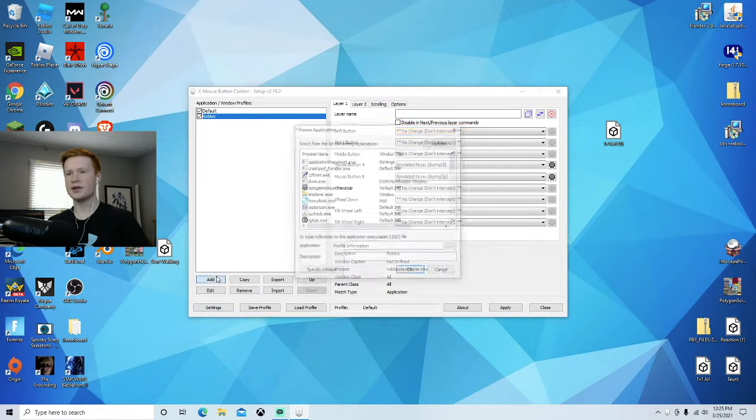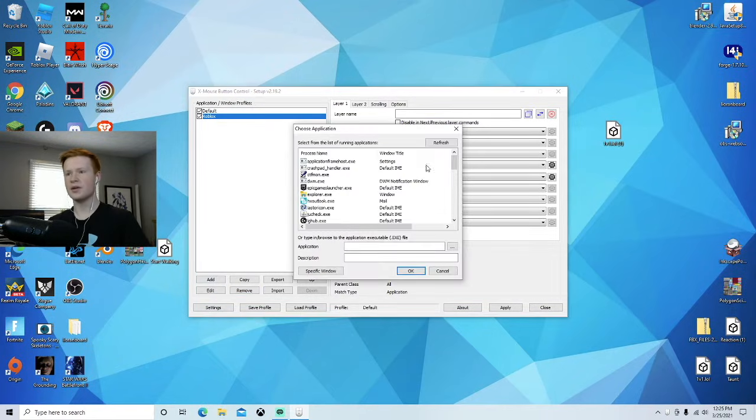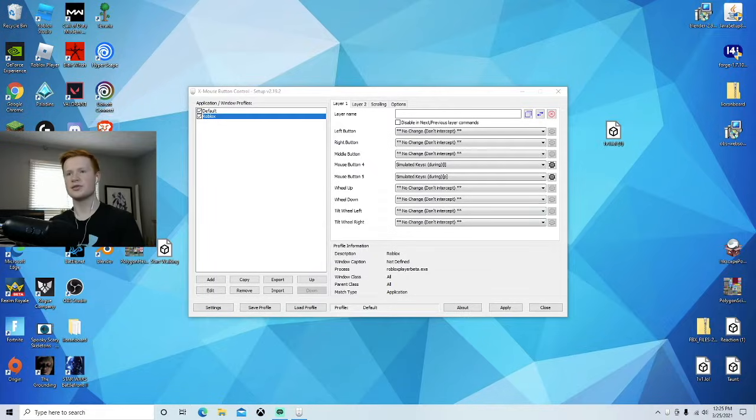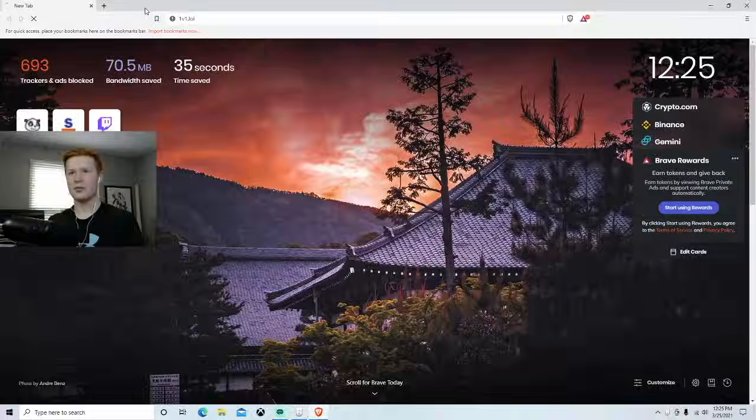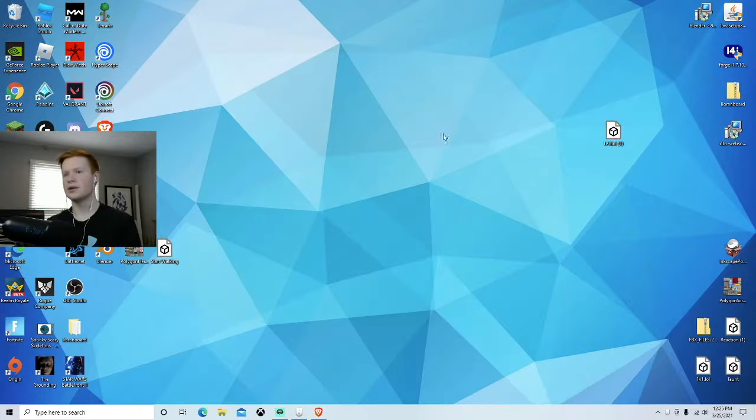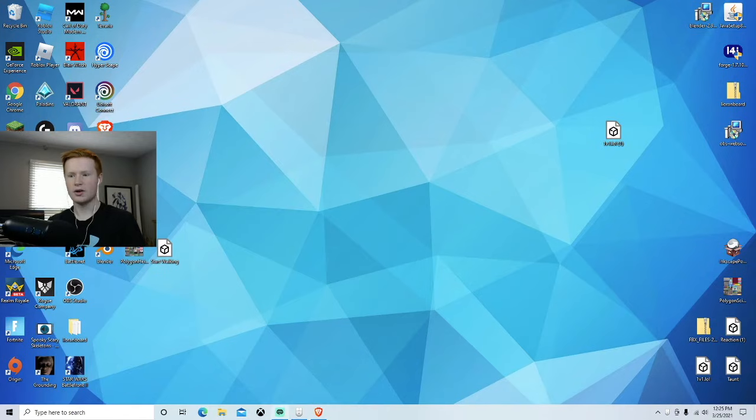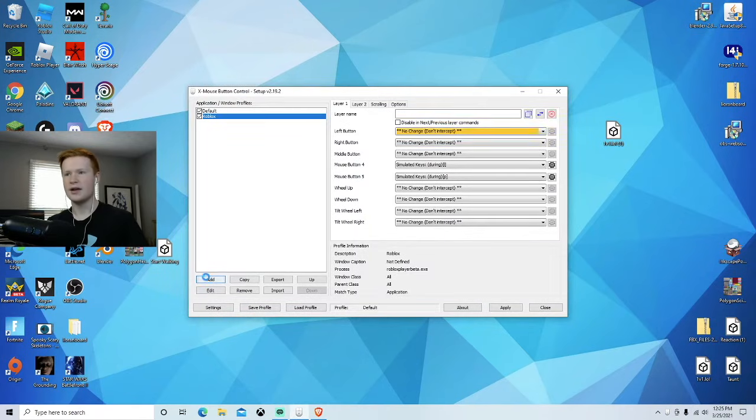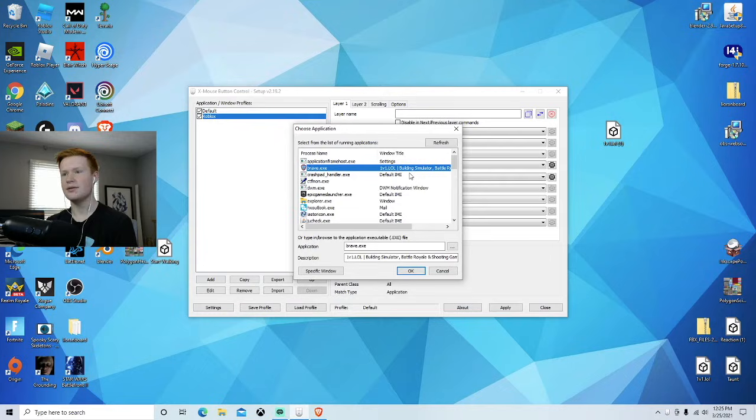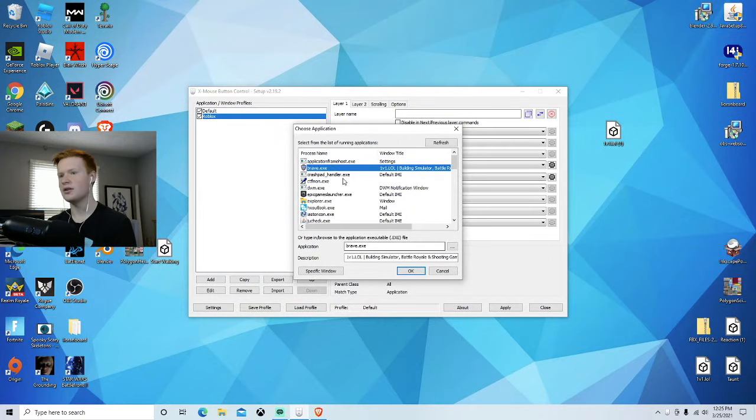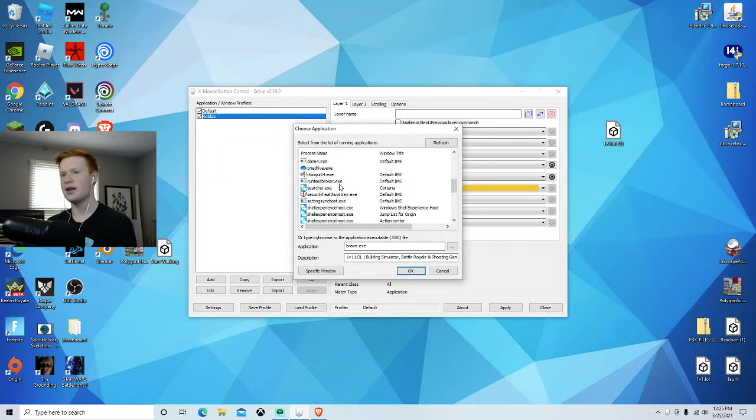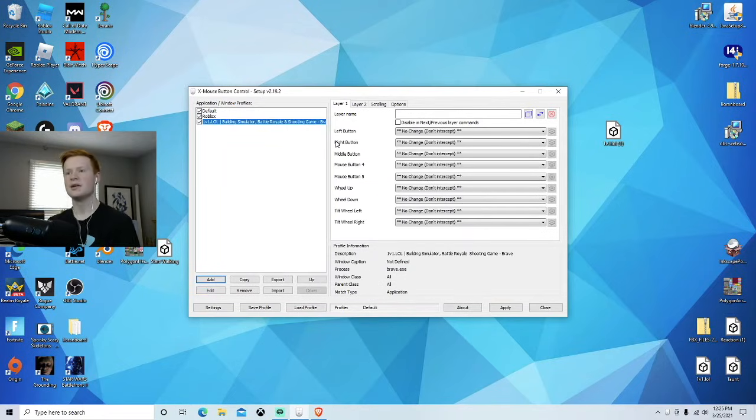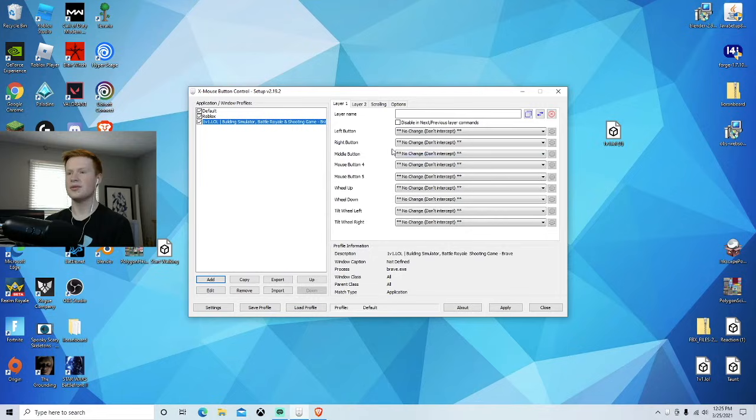What you're going to want to do is go back to your browser source. We're going to open up 1v1.lo. Then you're going to go back to X Mouse, add Brave, and then you see it says 1v1.lo builder. There's going to be many other things, but Brave or whatever browser source is what you want. Add that.